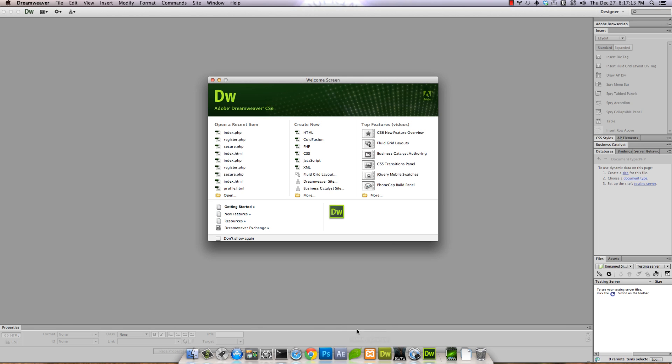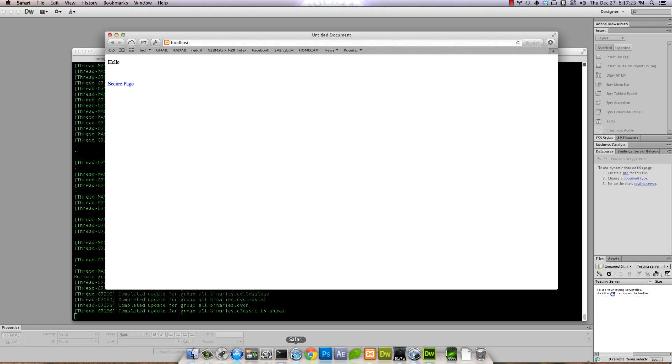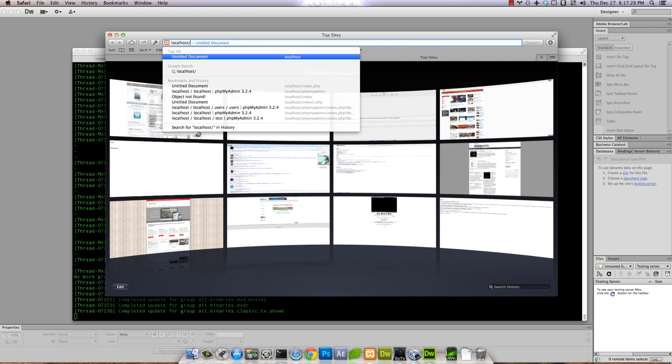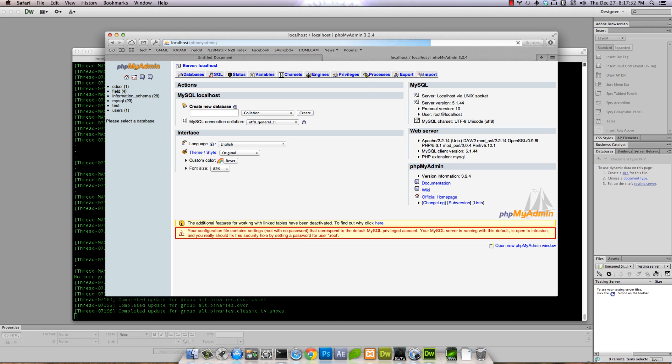I'm gonna assume a few things: that you already have LAMP installed, that you already have MySQL all set up and know how to use it, that this ain't your first rodeo. So we'll start off by setting up a database. I'm gonna use PHPMyAdmin.